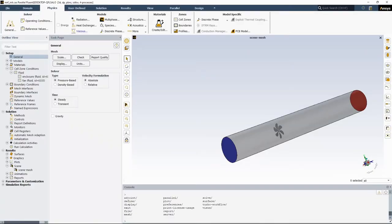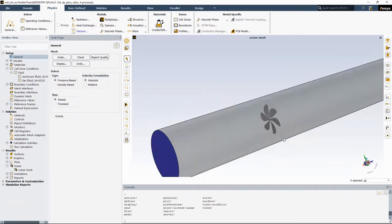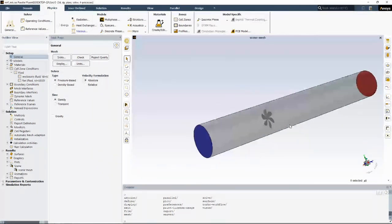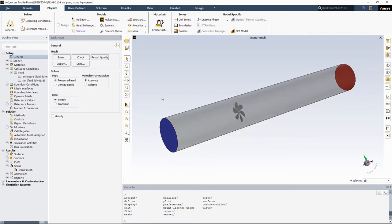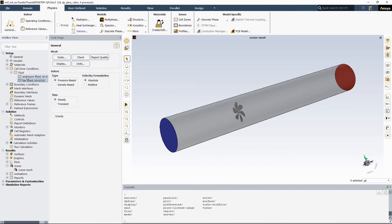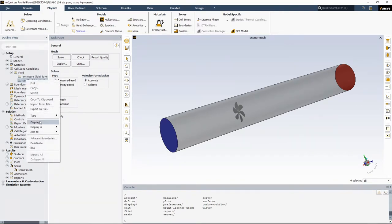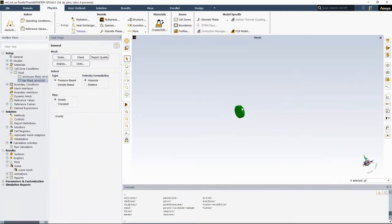Here is a simple model where we have an axial fan located inside a cylindrical enclosure. We have to make sure that we have two different cell zones for the stationary and rotating domain. I have two cell zones that I called enclosure and fan. Enclosure is basically my cylindrical stationary domain, and the fan is my rotational cell zone.